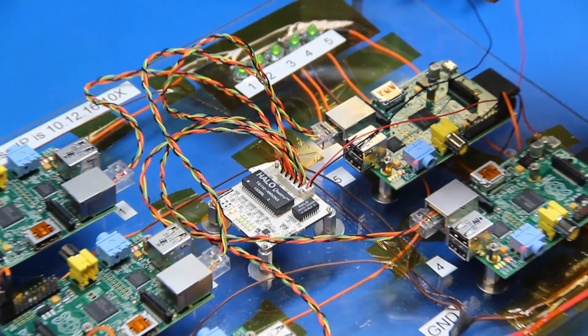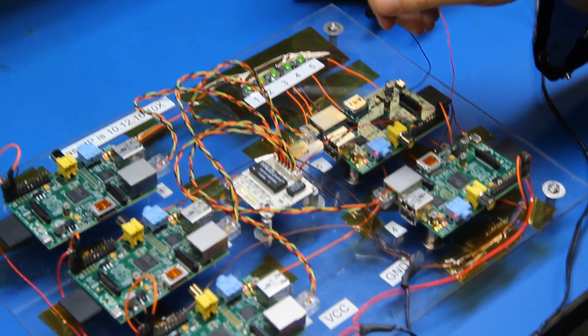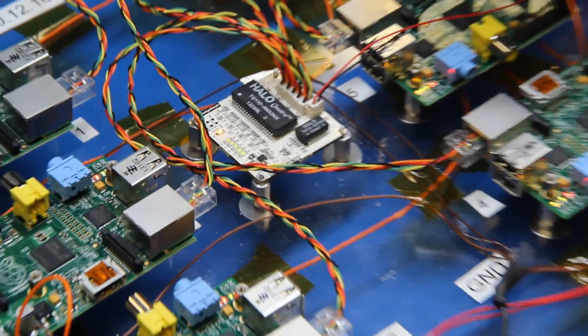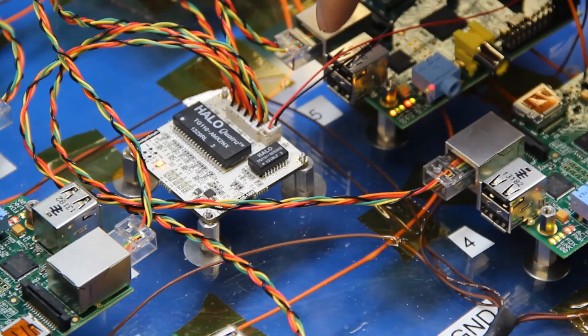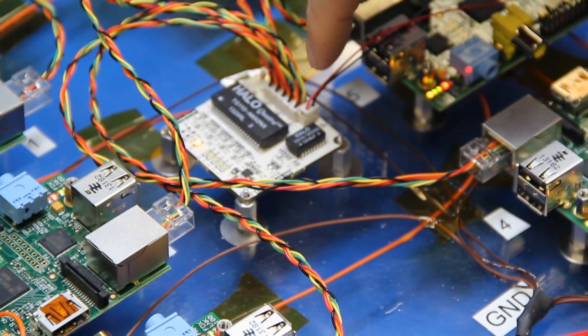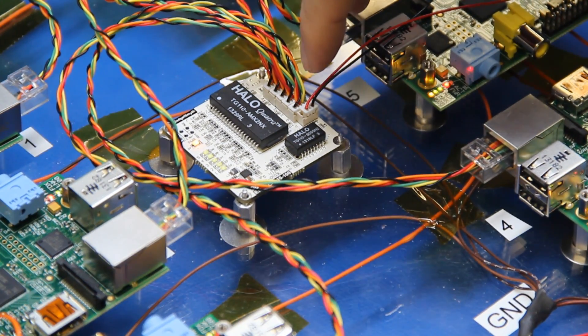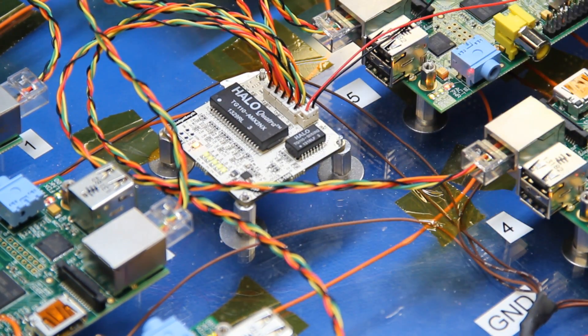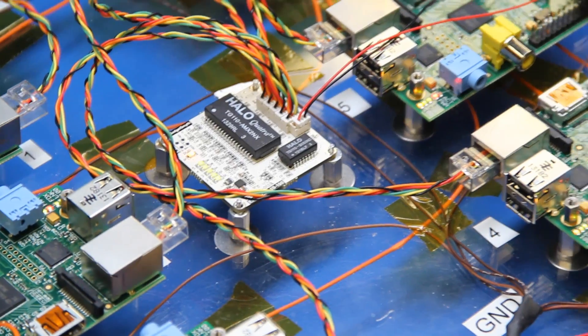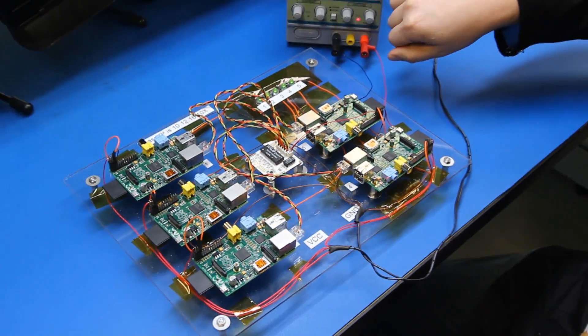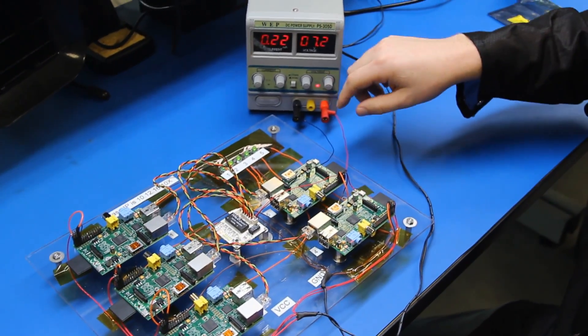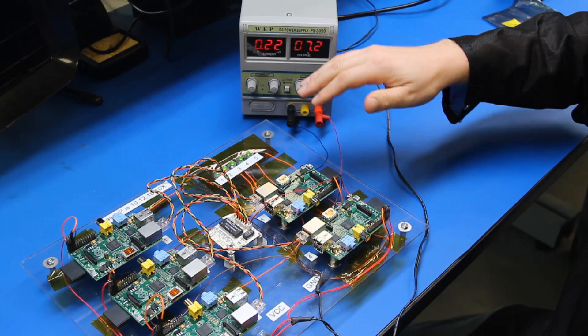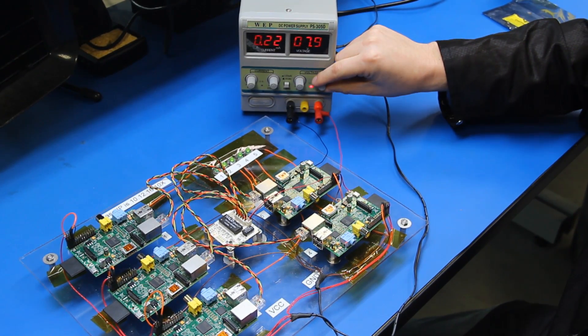So this is our Ethos Lite switch that we sell on gadgetsmith.com, and what it has is a unique ability that it takes in a wide supply voltage, so we have it right here now on our supply at 7.2 volts. The maximum capability is 5 volts to 15 volts.